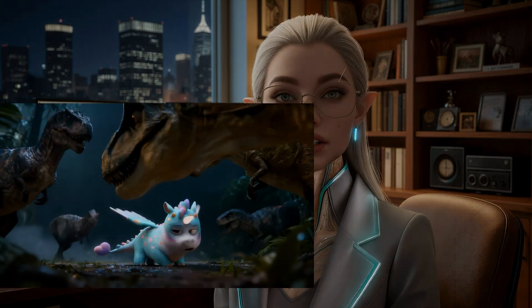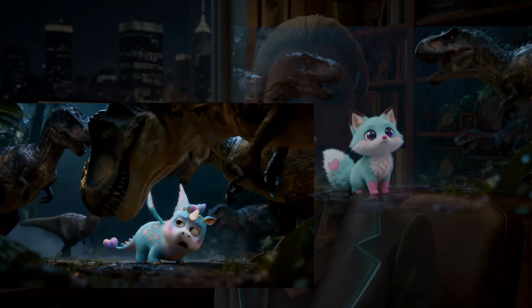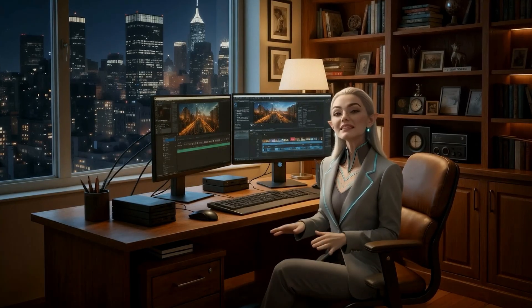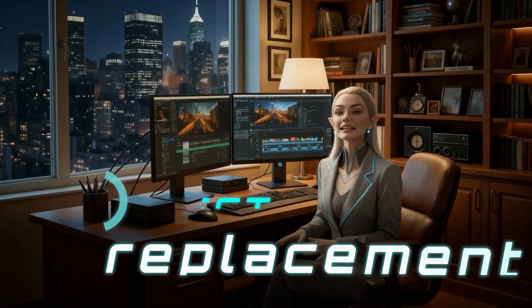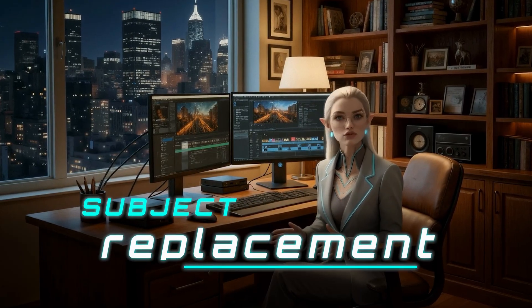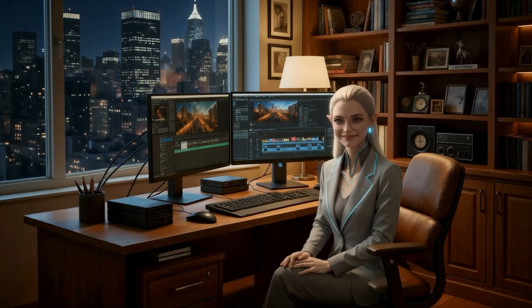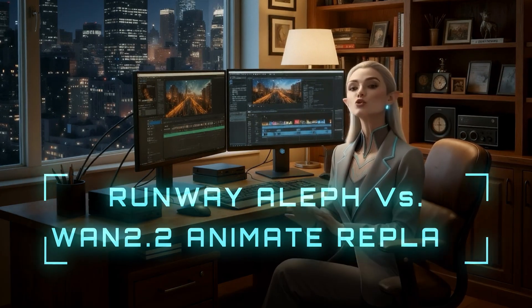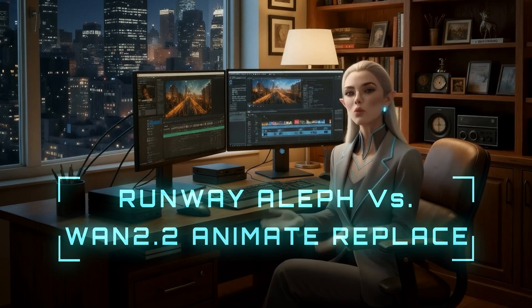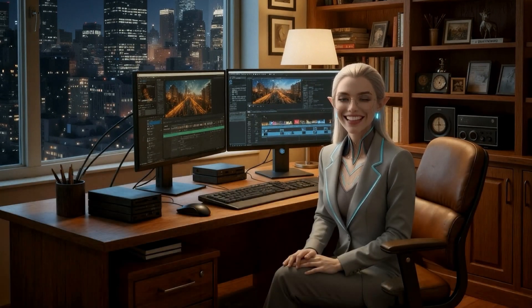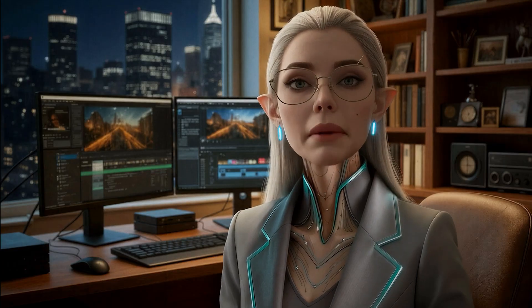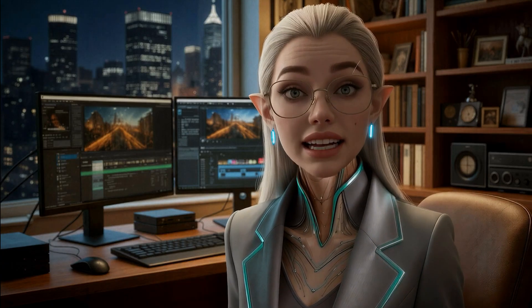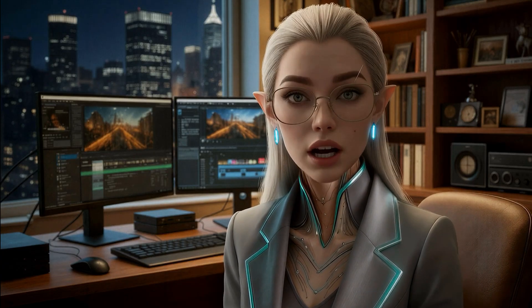Hey there! Today we're going to replace the main character in a reference video with another character, while keeping the same lighting and color tone so it blends naturally into the scene. We'll be doing this inside Flora, using Runway Aleph and the new WAN 2.2 Animate Replace model, and then we'll compare the results. Let's dive in and see how it goes.